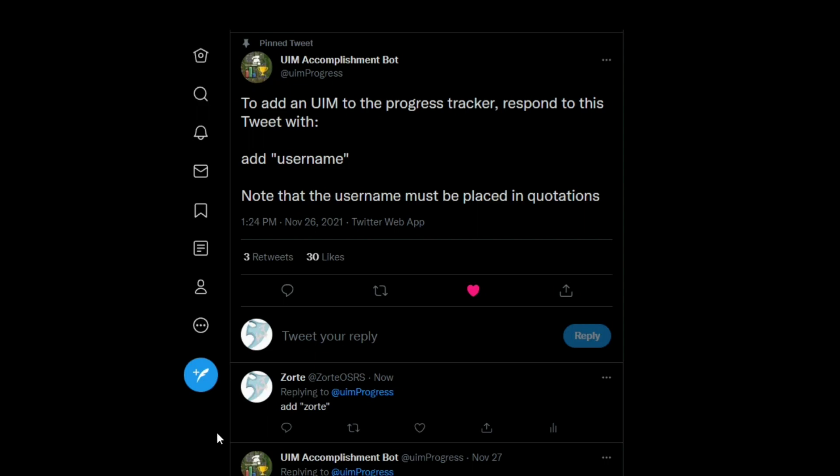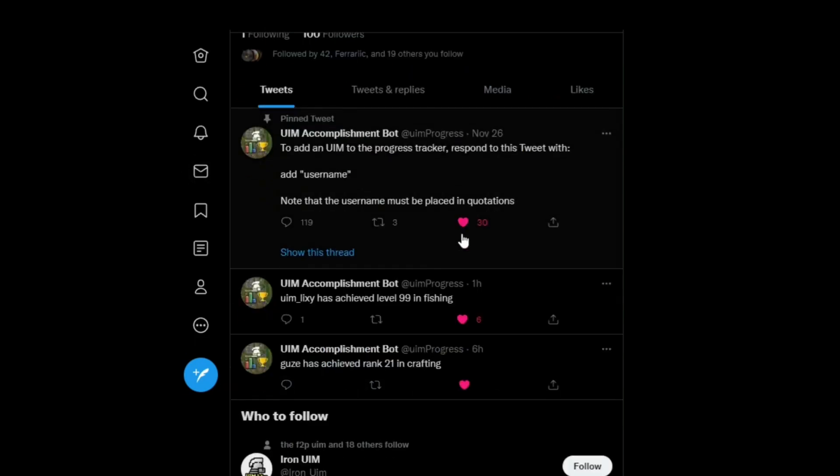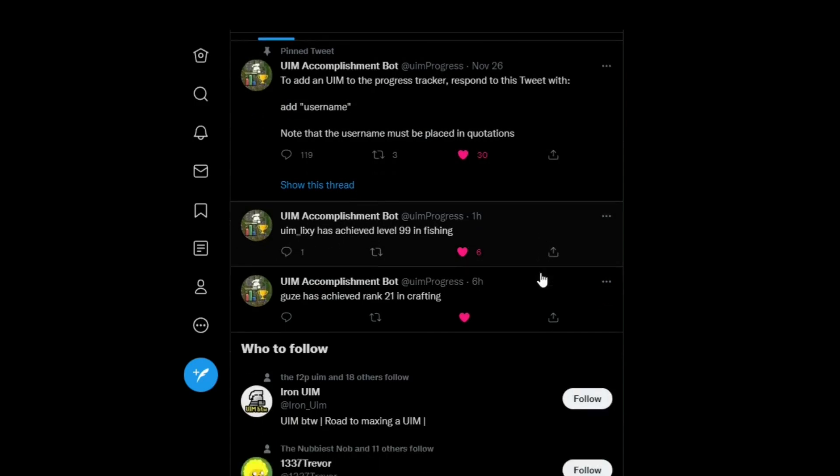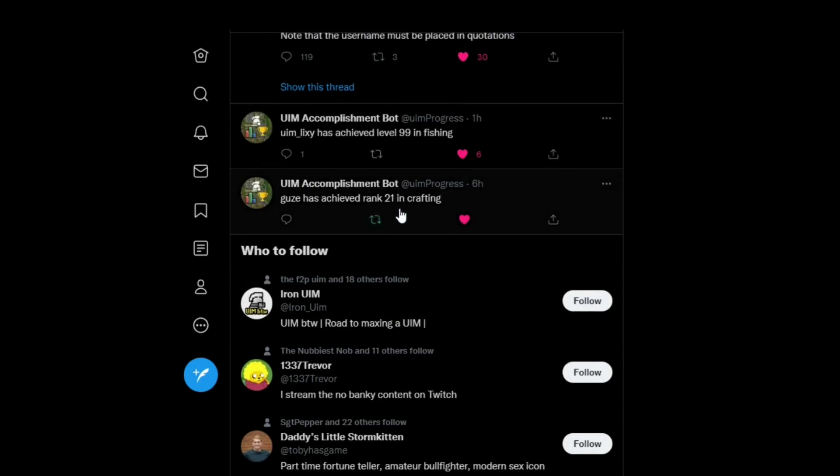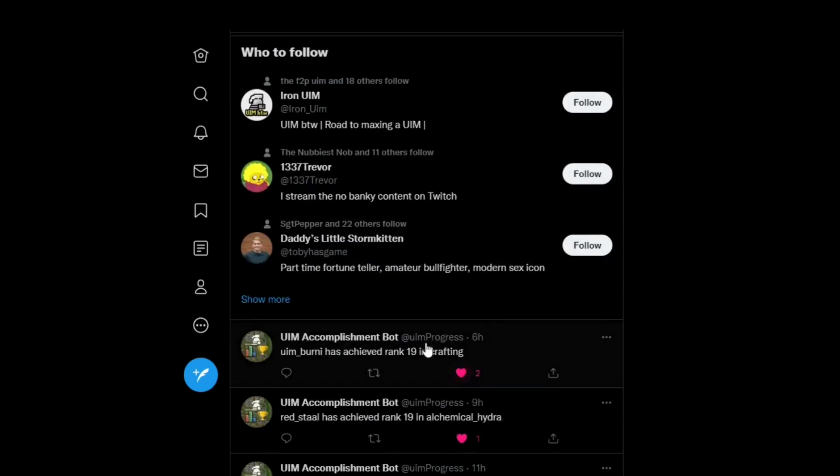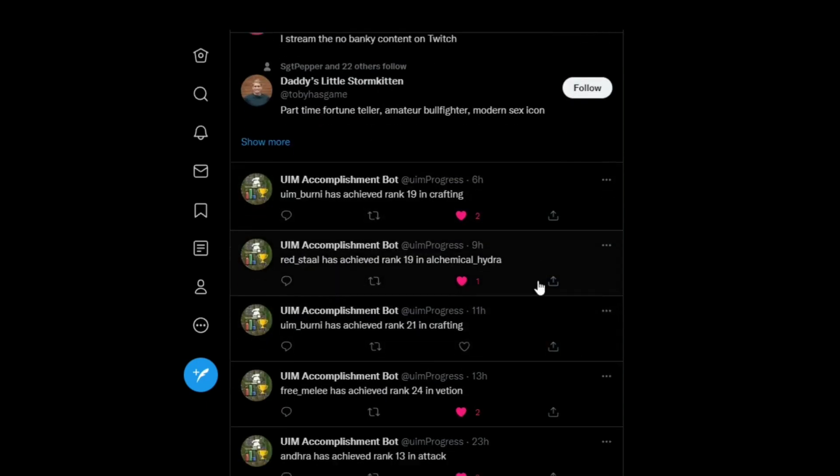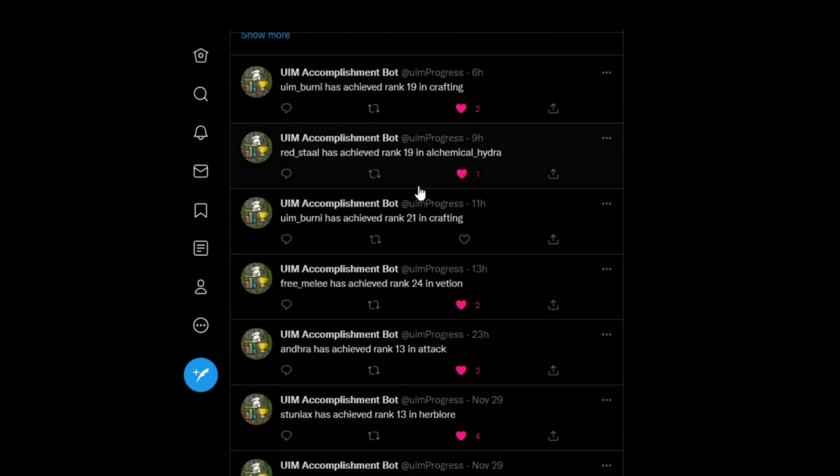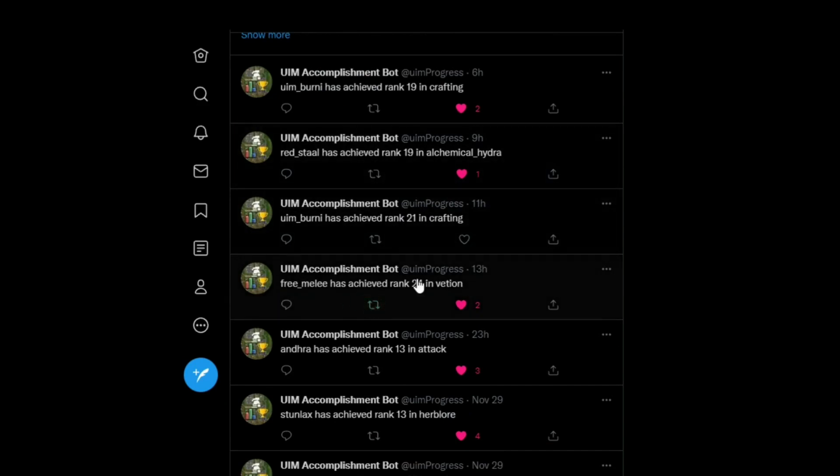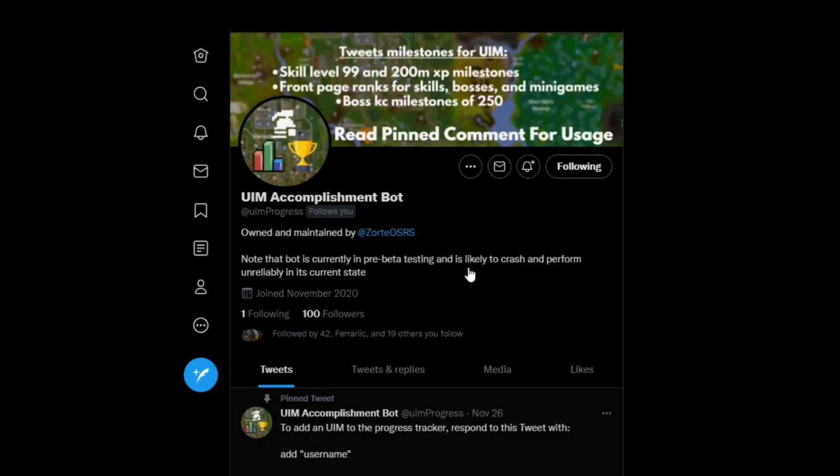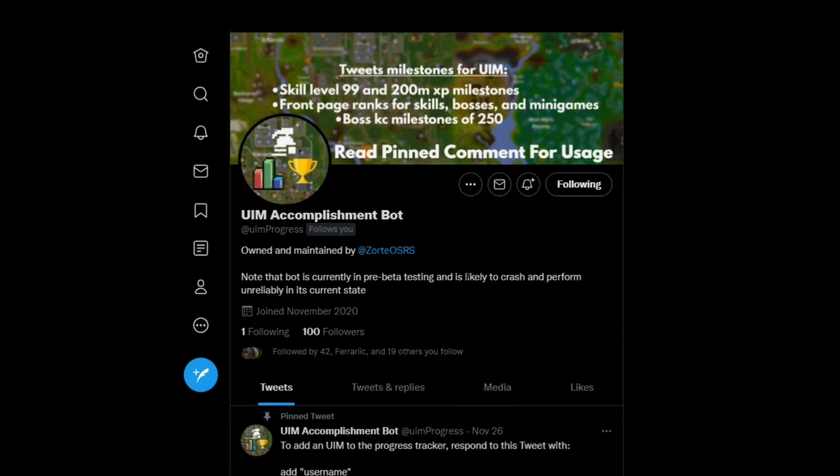And then from that point onwards, your achievements will be broadcasted on this Twitter page when you reach them. So let me go ahead and show you a couple examples here. You can see UIM Lixie achieved level 99 in fishing this morning. Congratulations, Lixie. Guz ranked 21 in crafting. Got some other crafting achievements here from Bernie. Nice job, Bernie. Red stall. Free melee. All kinds of cool stuff. So yeah, your stuff gets broadcast right here on the Twitter page.